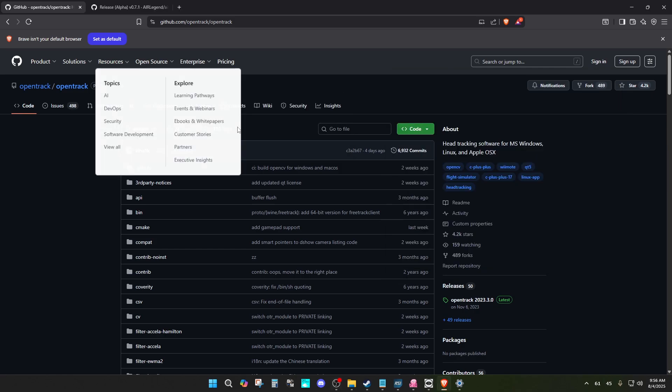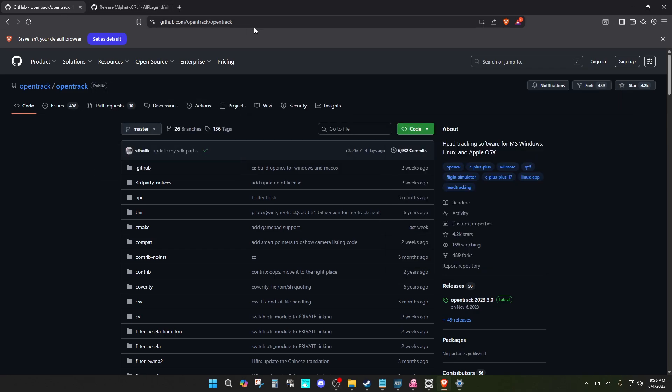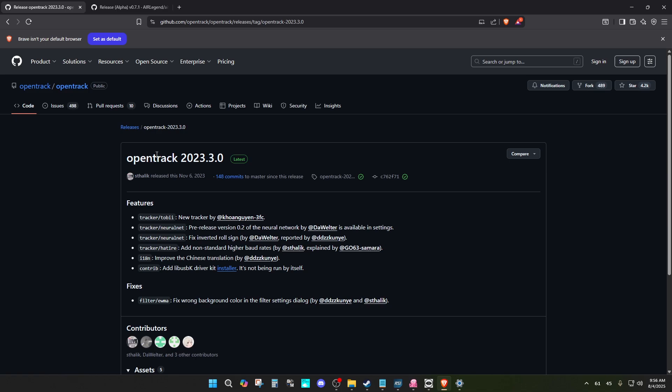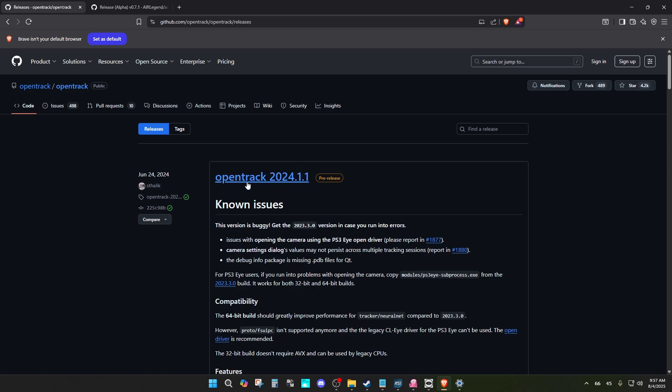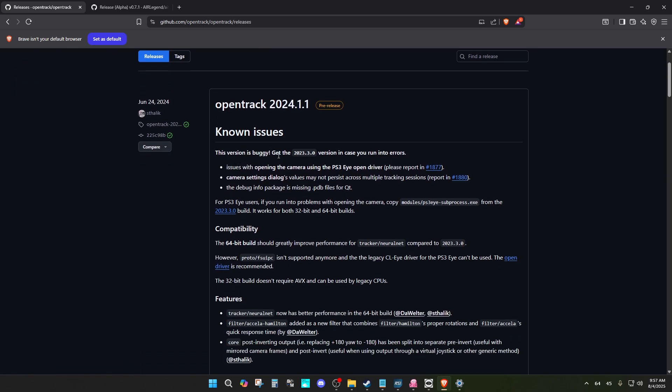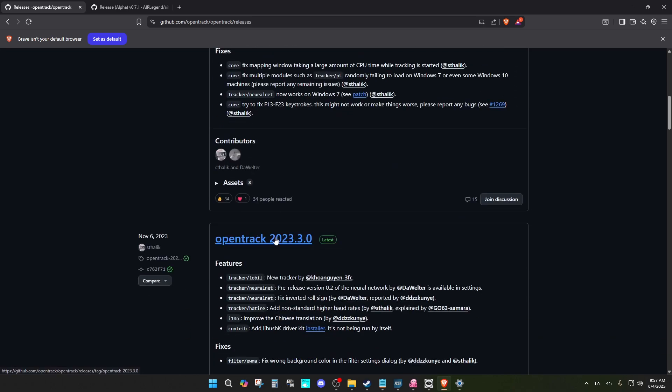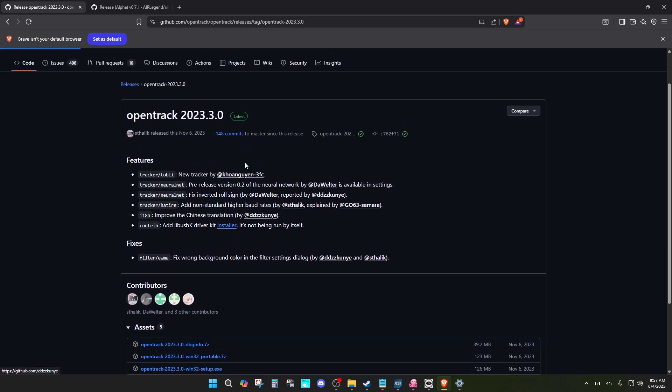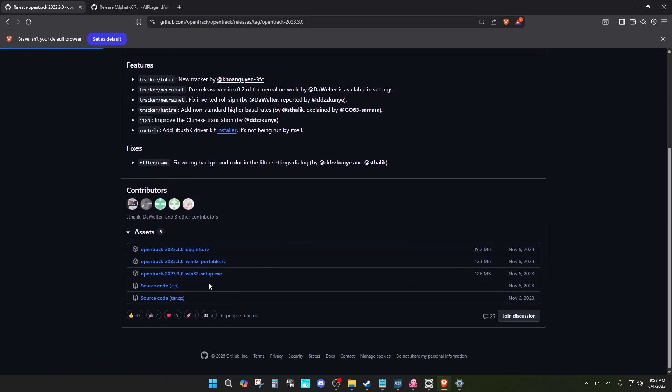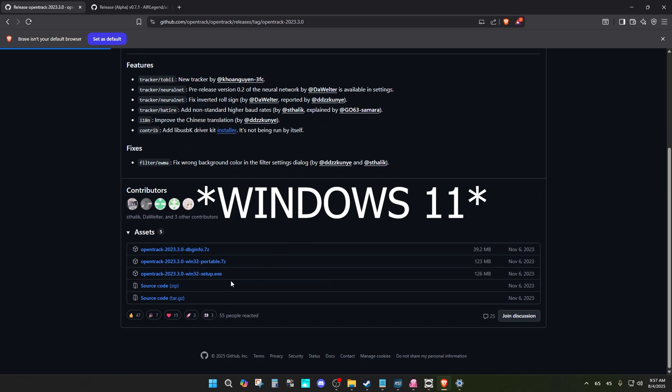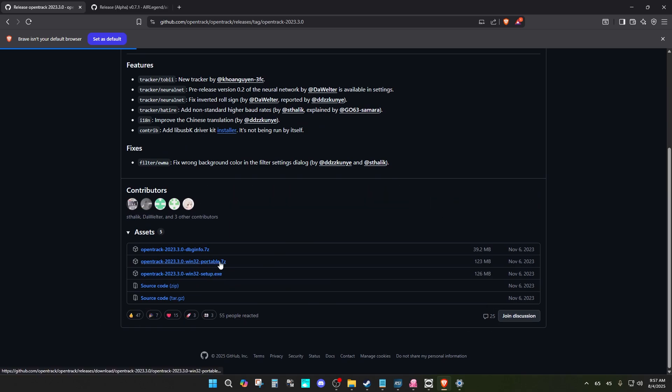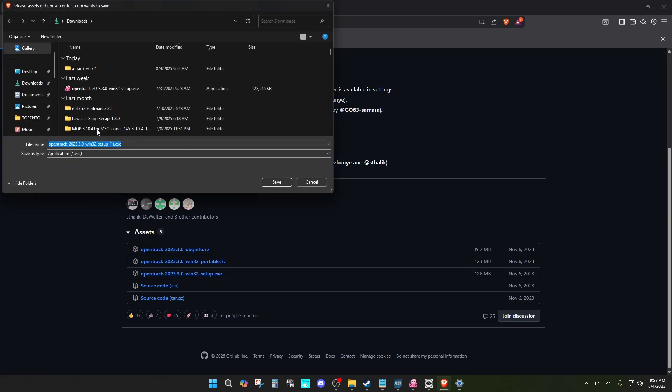Let's go ahead and download OpenTrack. I'm going to include the link in the description of the video. For OpenTrack, it is recommended to download OpenTrack 2023.3.0 because the latest one seems to be buggy. I'm using Windows 10. You can download the portable version or the setup version. I went with the setup version, so just go ahead and click this and it will download.